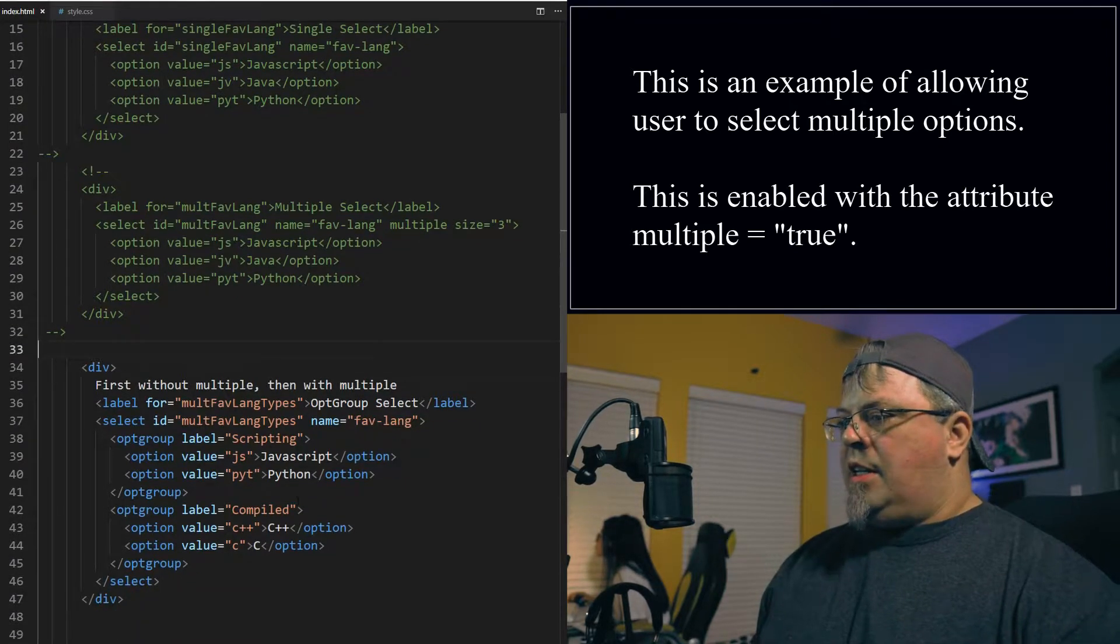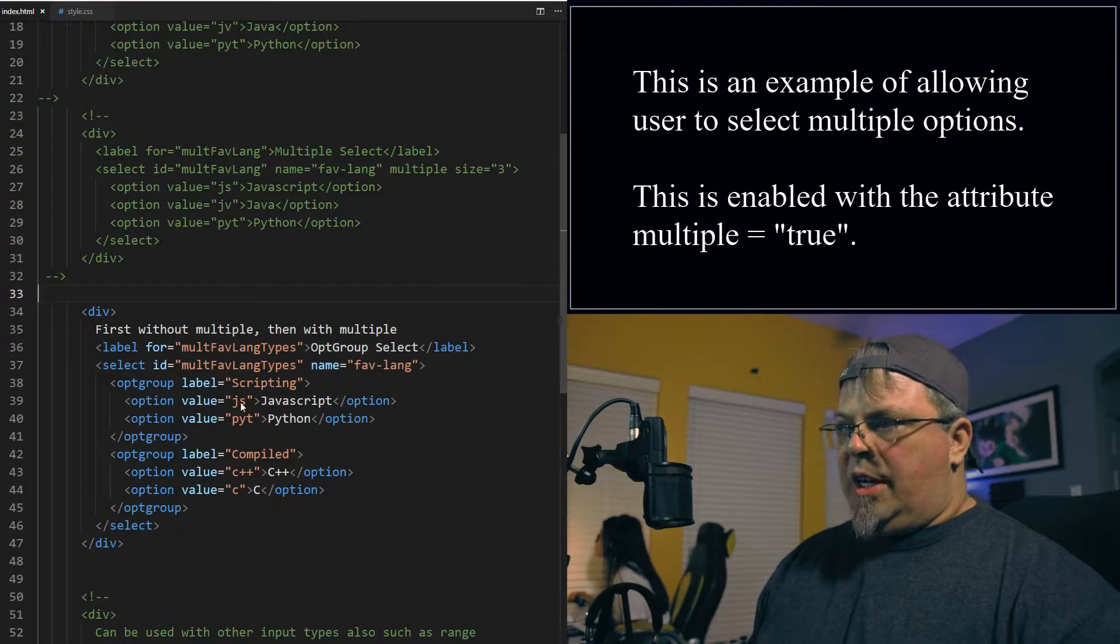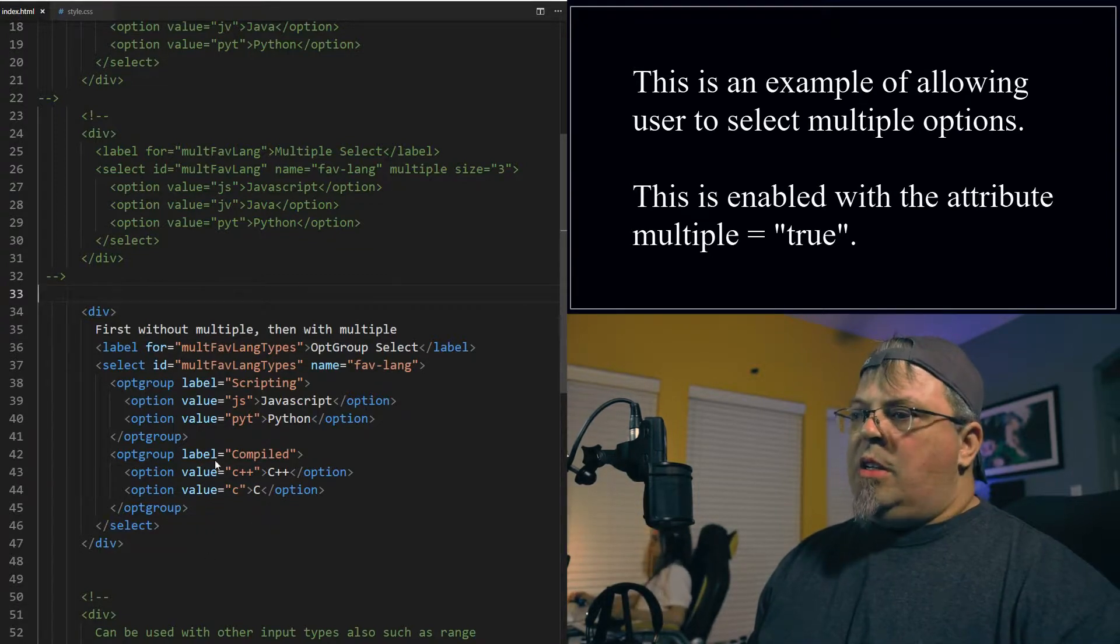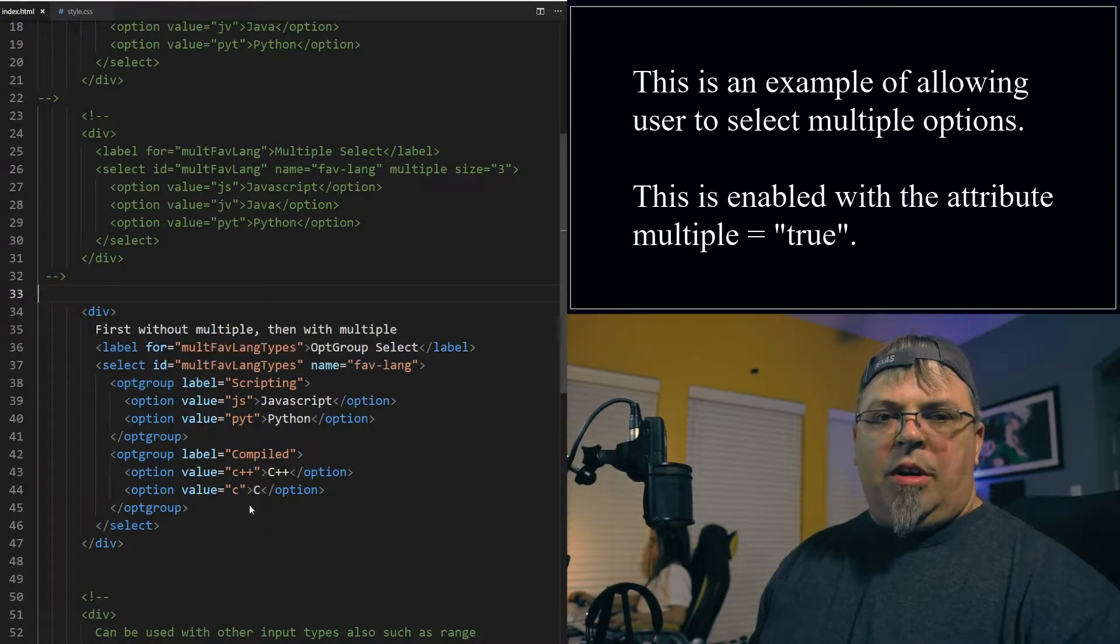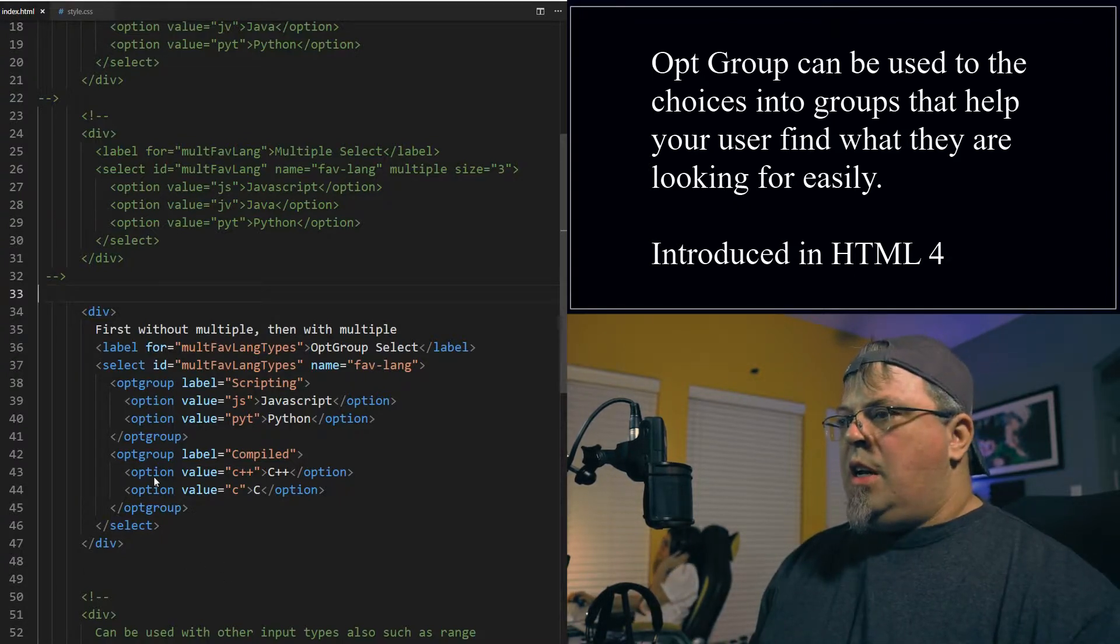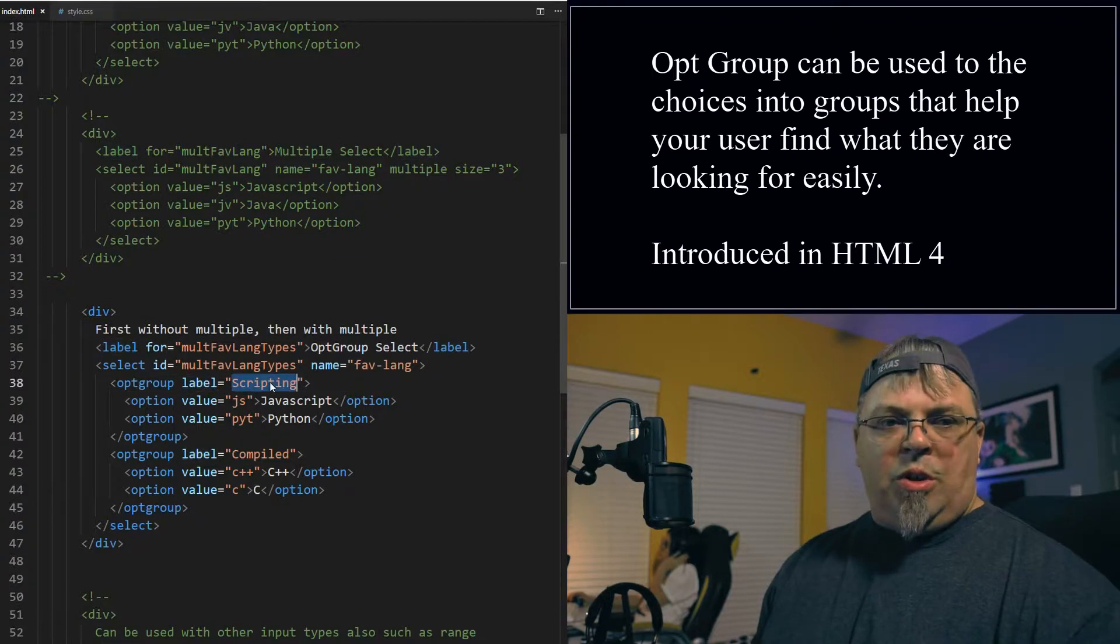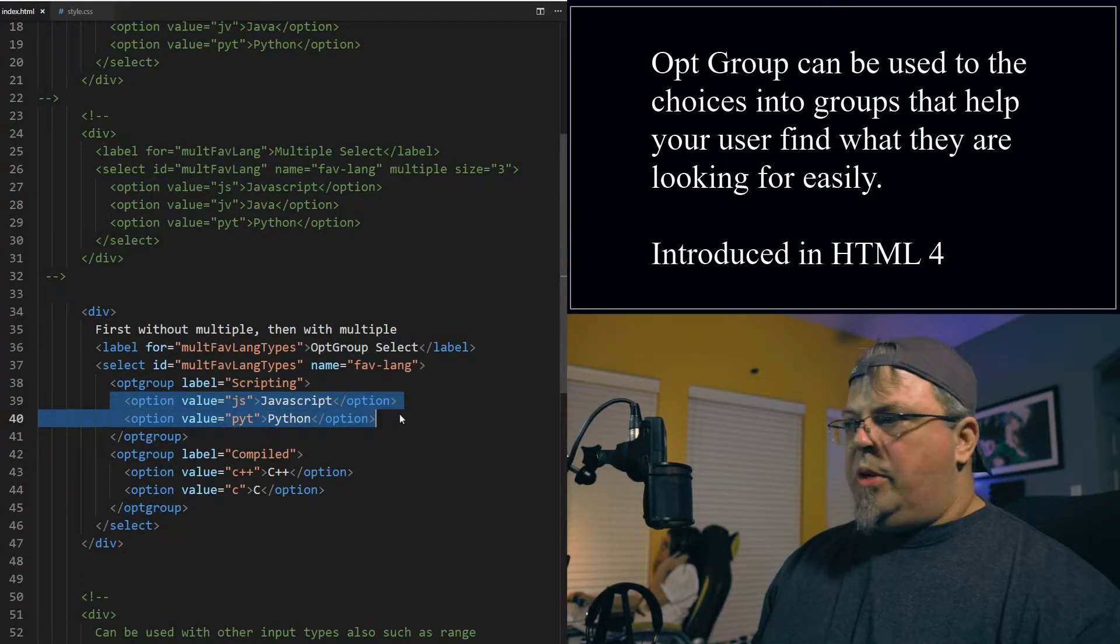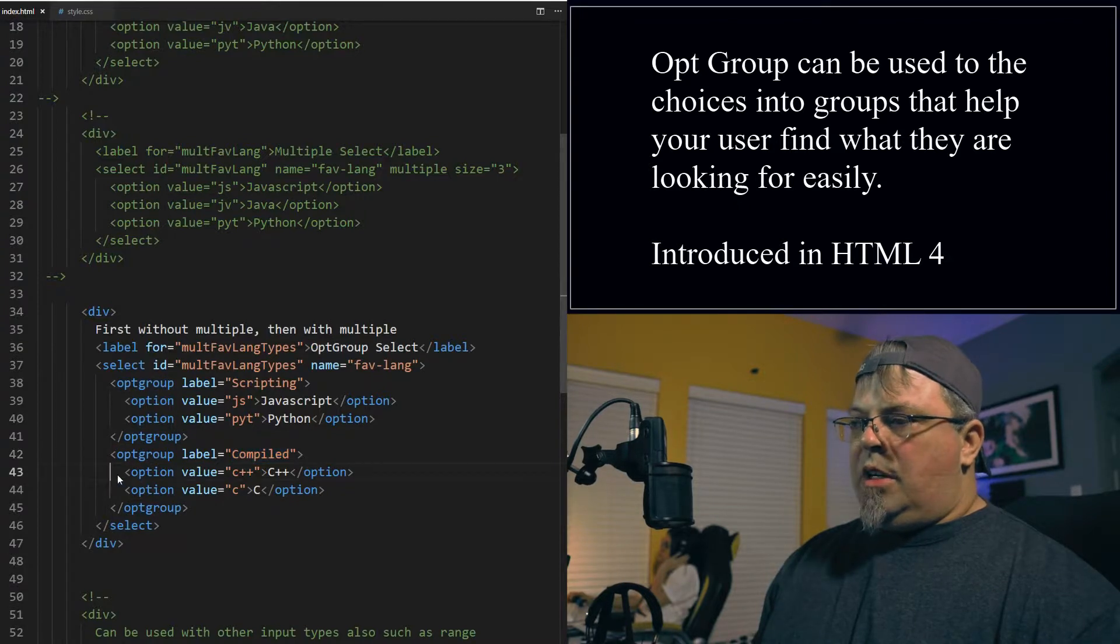Alright, so my next example is a multiple select, or rather a single select. And I'm using a new element called optgroup. So you have a select box that has options, and sometimes you have a lot of options, so it's hard to find things, right? It's hard to scroll down everything, so you can group those options into groups. They're called optgroups, option groups - that kind of makes sense, right? So here I have my select box same as before. I have an option group, an optgroup. I give it a label - the label's what's shown to the user.